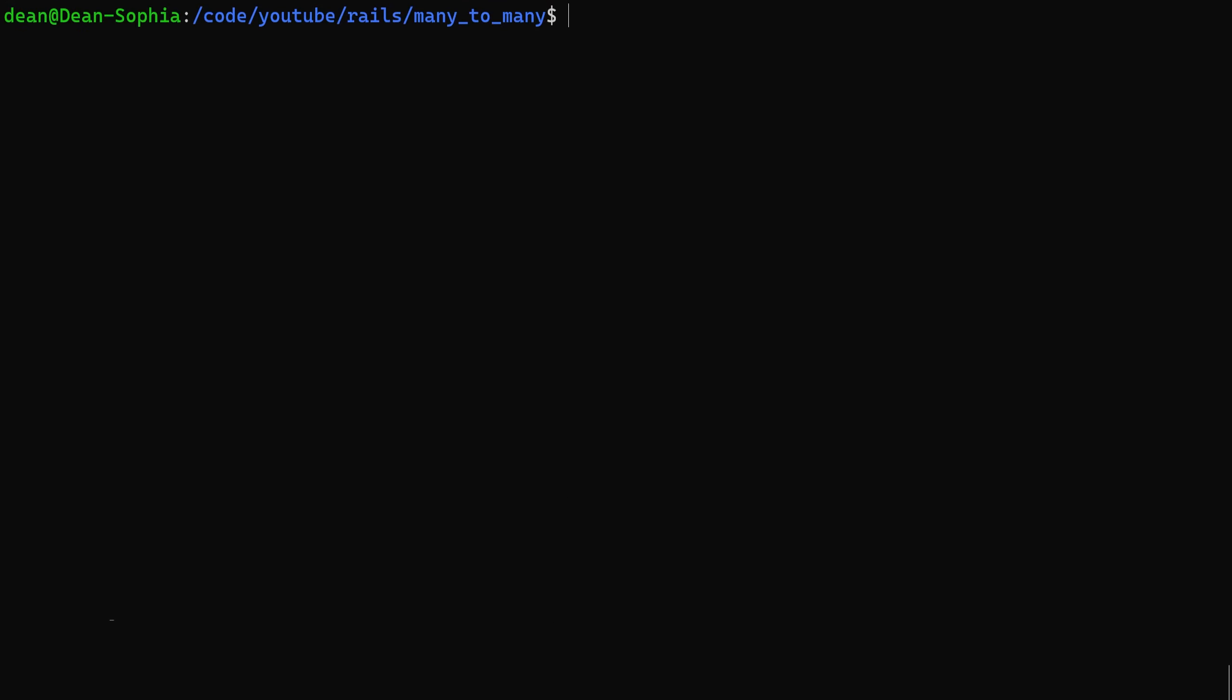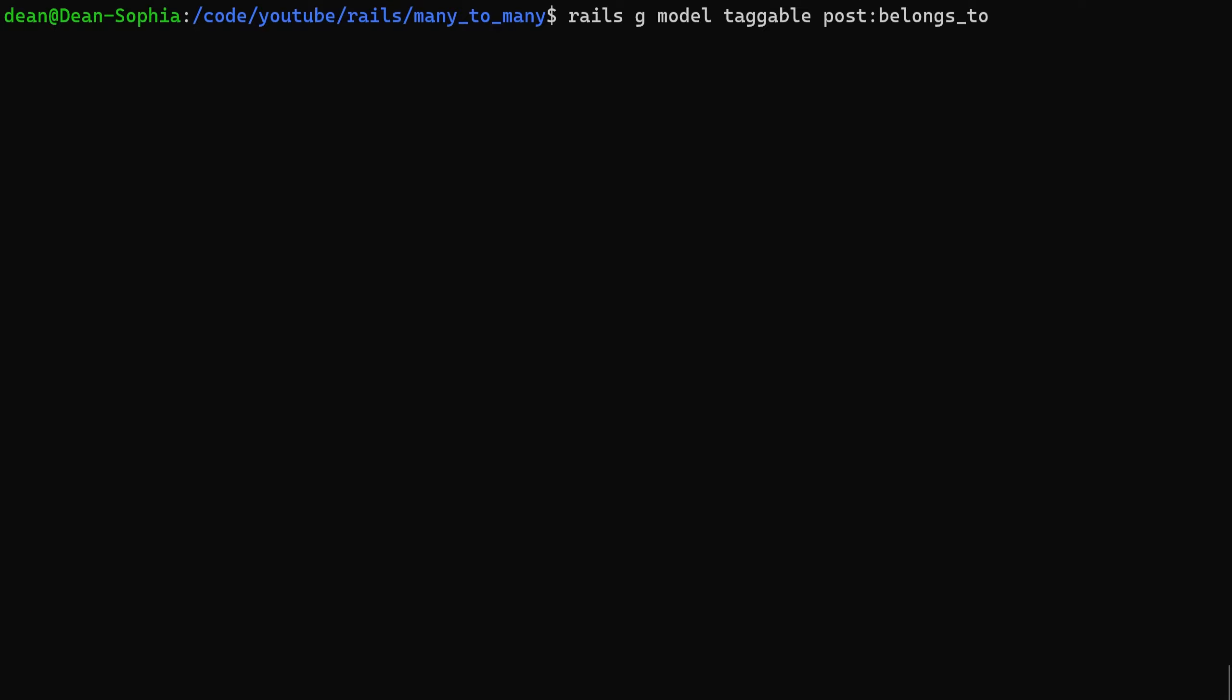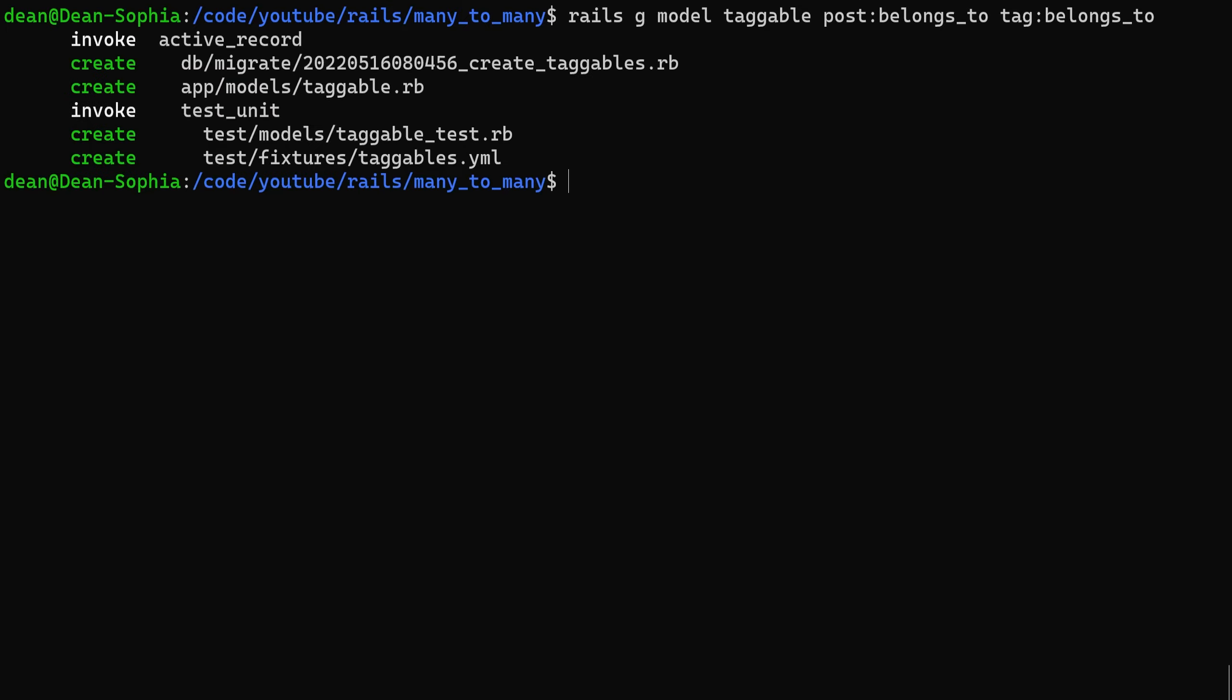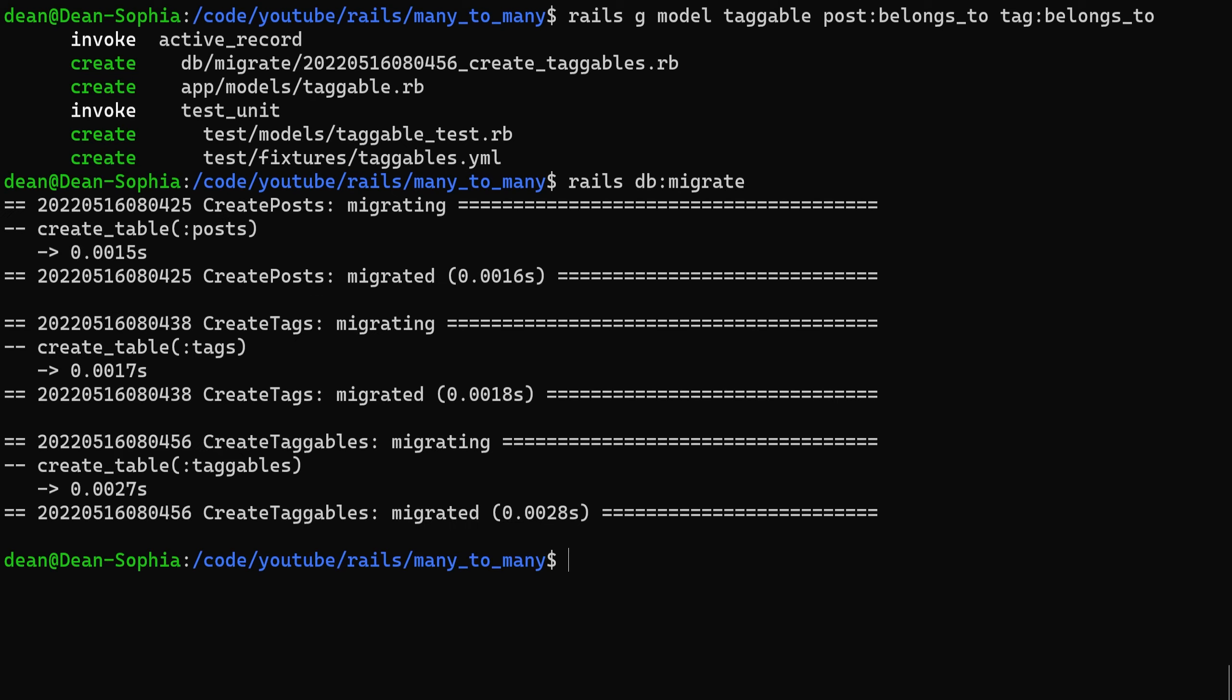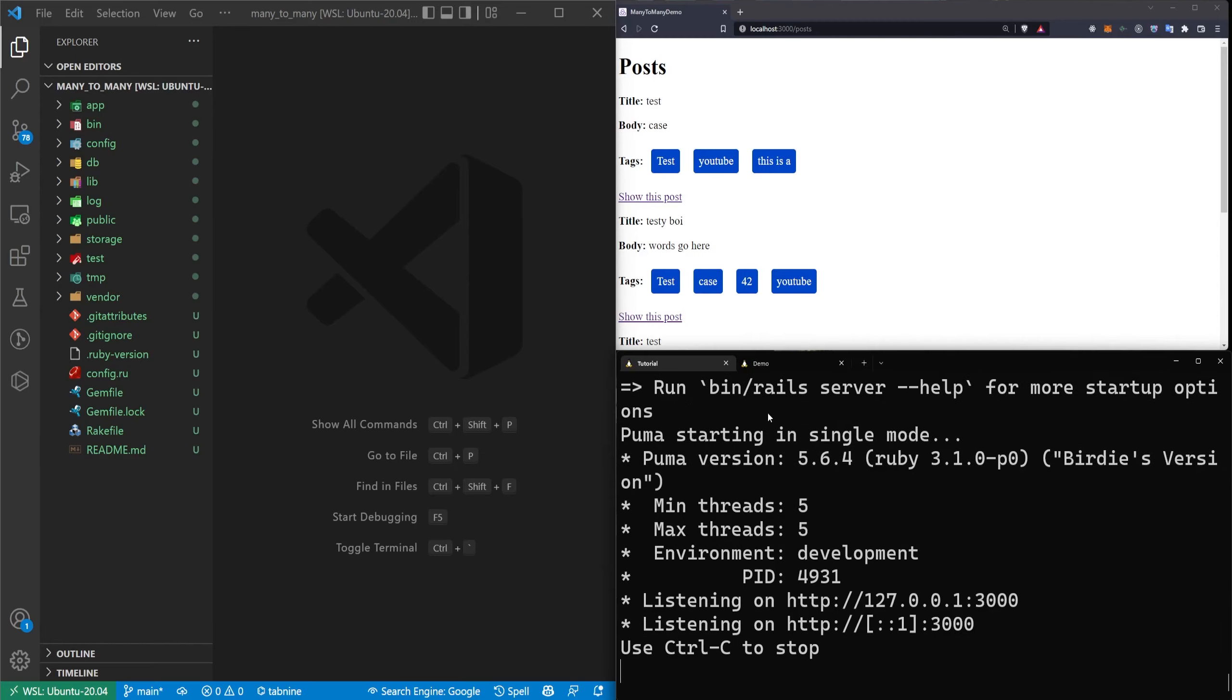And now we can generate the join table which will be a rails g model, we'll call this taggable. We'll give it a post:belongs_to and a tag:belongs_to. You now go ahead and run a rails db:migrate command to migrate the database and now we can run a rails s to start the server because we're basically done in our console.